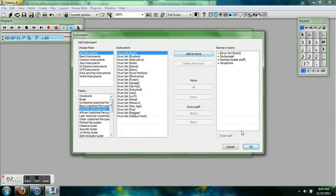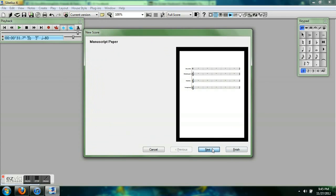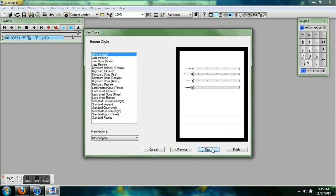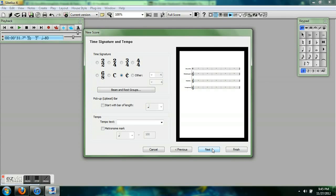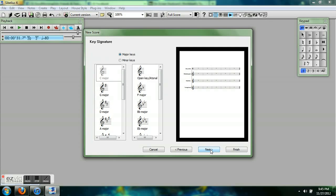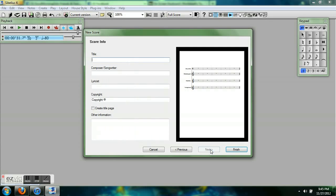I just started with a blank score and I hit change instruments. I want a cut time, I want C major. I'll just put in a title here.